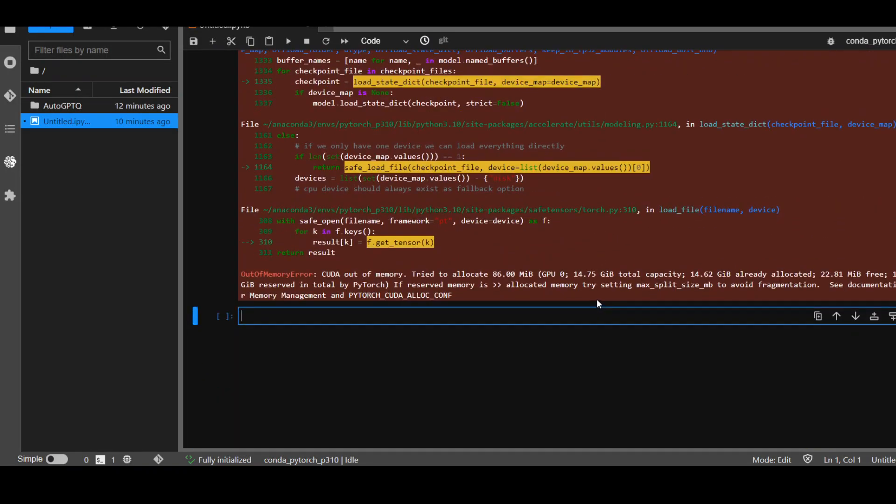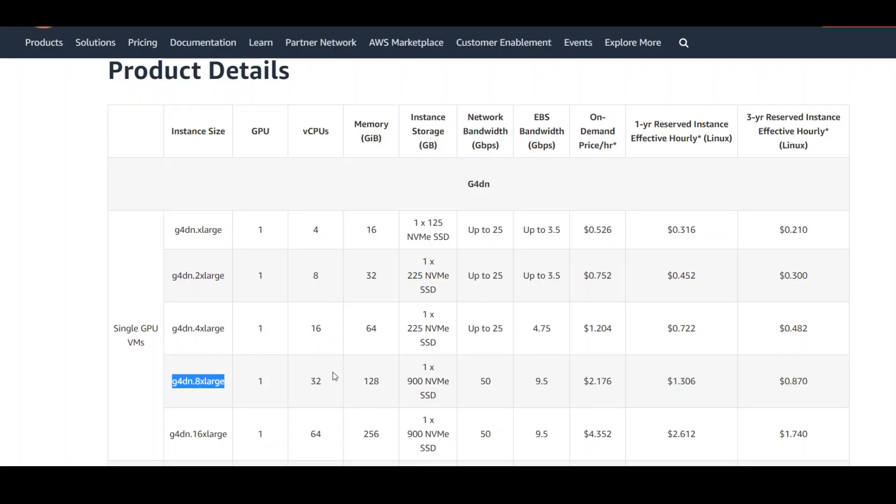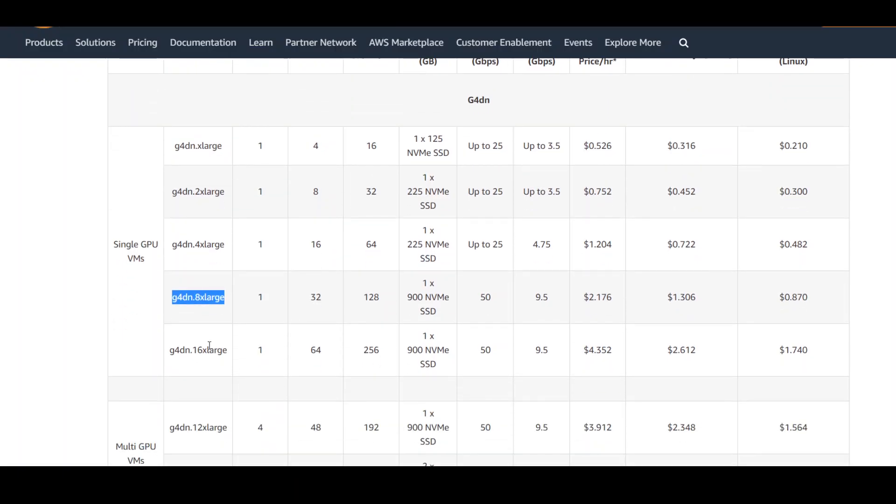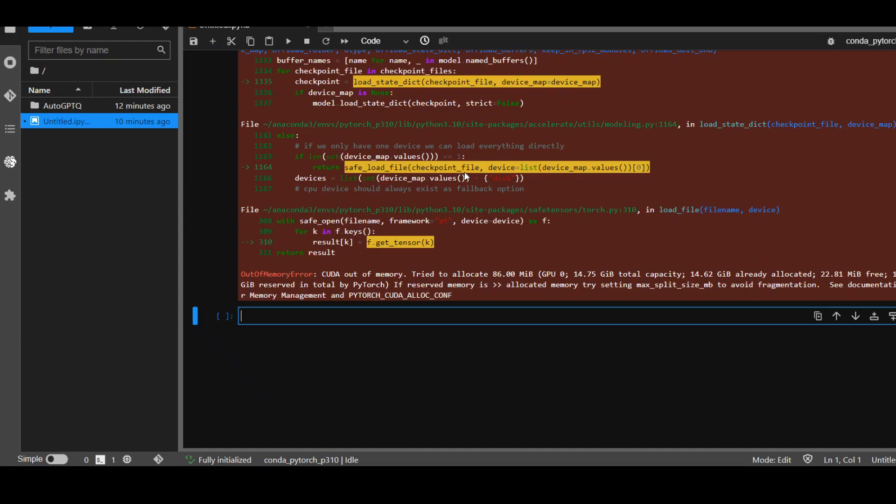I believe I would need more beefy instance to run it. I don't even think that this would fit on even 16XLarge. So, I might even have to change the family and go to maybe P4, P3 or something similar to run this thing.